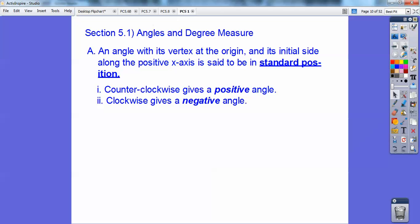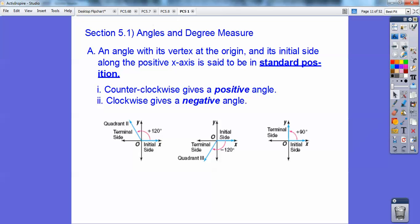Counterclockwise is positive angles, and clockwise is negative angles. Here's an angle where the vertex is at the origin and the initial side is on the x-axis. If it goes counterclockwise, it's positive — so this would be 90 right here, and a little bit past that would be 120. So if it goes clockwise, it would be negative 120. So this one's a positive 90.